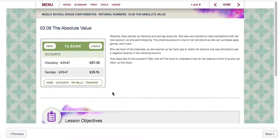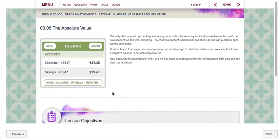It says recently Alex opened up checking and savings accounts. She was very excited to make transactions with her new account so she went shopping. The checking amount is tied to her cell phone so she can purchase apps, games, and music. She lost track of her expenses so she opened up her bank app to check her balance and was shocked to see a negative balance in her checking account. How does Alex fix this problem?